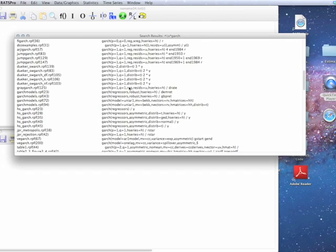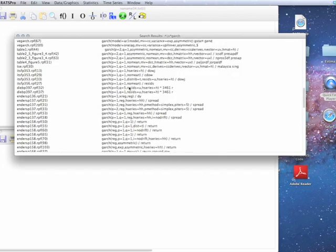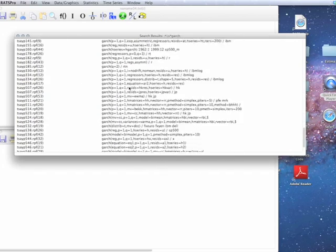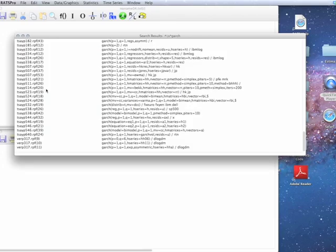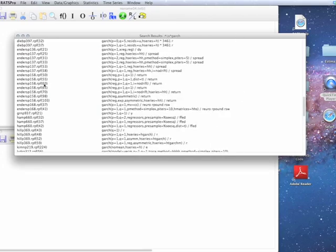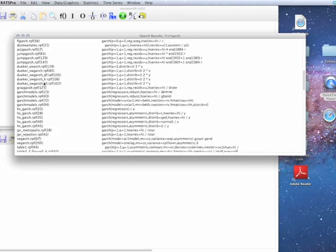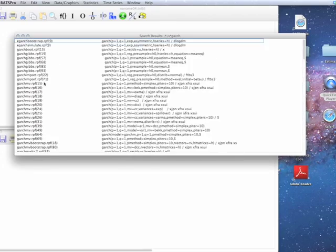One thing to note about this is that the search can only go across a single line. So if you have something that might be on a second or later line of a complex instruction like graph or maximize, it might be hard to come up with a good expression to locate that.